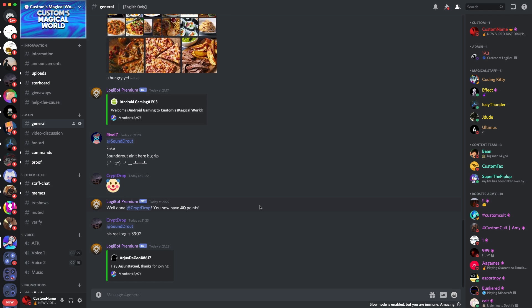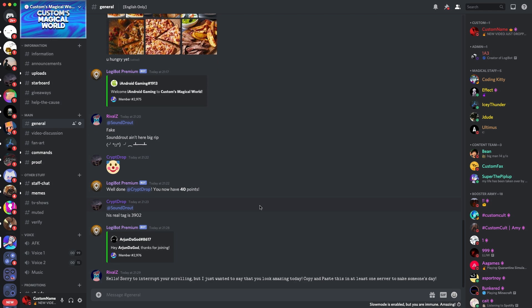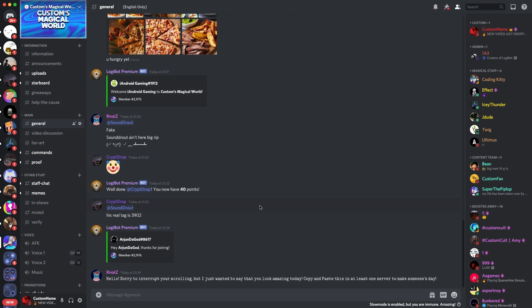Those are my tips on how to prevent, stop, and discourage DM advertisers on your server. However, some of my fellow server owners are going to give you their top tip on how to prevent, stop, and discourage those DM advertisers from your Discord. So let's go over to them and I hope you enjoy the rest of the video.